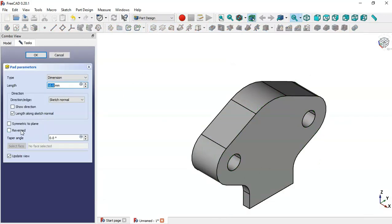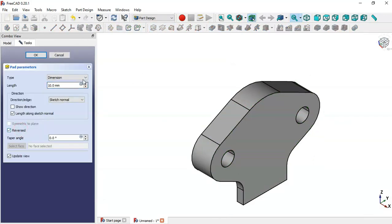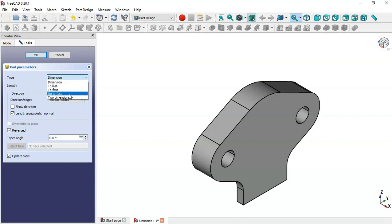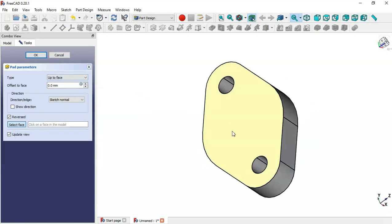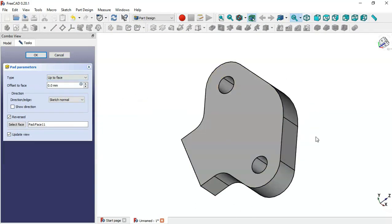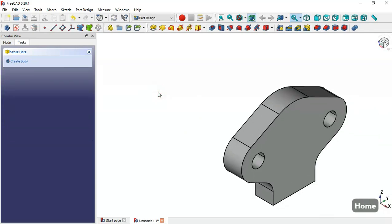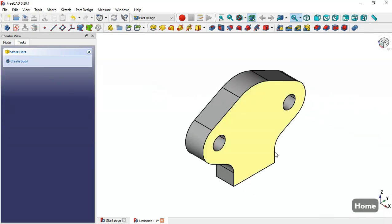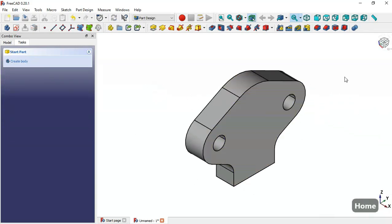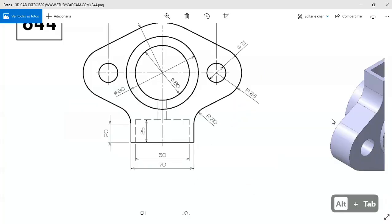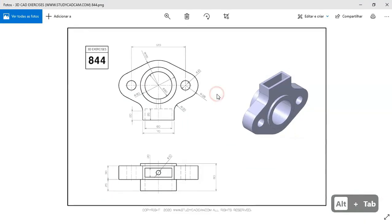I go to Pad 2 and here I check the option Reversed, then select 'Up to Face' and select this face — then click OK. As you can see we now have this part here.